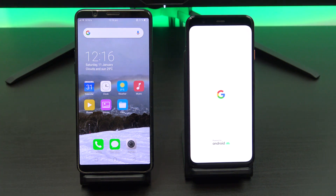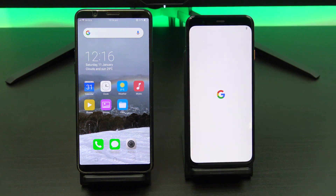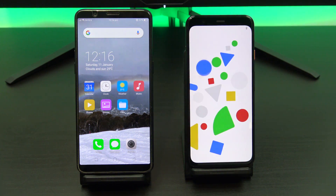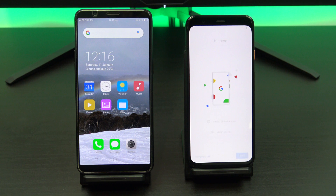I get asked these questions all the time: will it transfer app data? The answer is yes. Also, will it transfer paid apps? Again, the answer is yes.